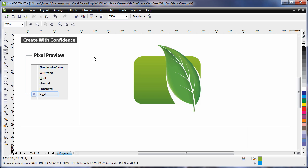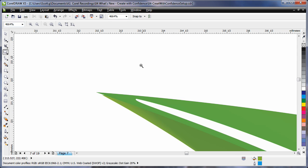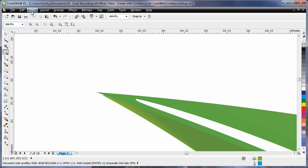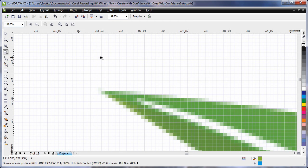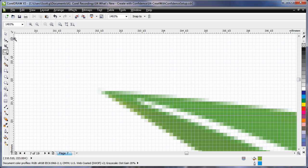A great new feature is the new pixel preview mode. I'll zoom in very tightly on the end of this leaf to demonstrate. If we now come up to view and turn on pixel preview mode, we now see a perfect rendition of this image as if it were a bitmap.